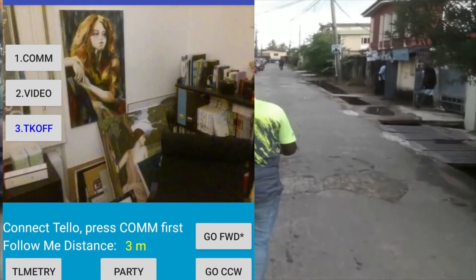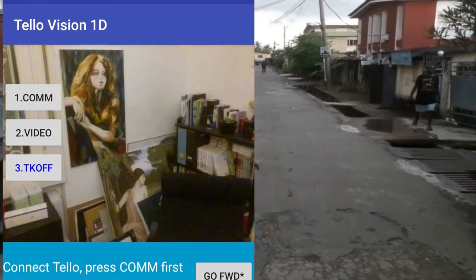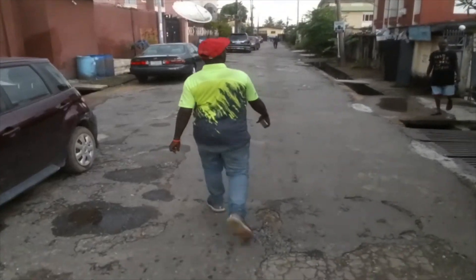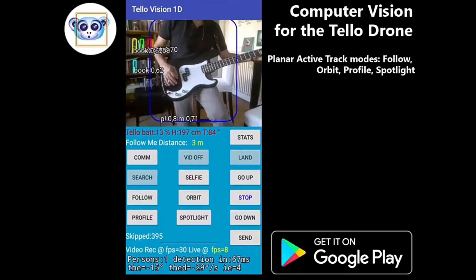There's the Follow mode — that's where you get the following. You have the Profile mode, which goes beside you like a tracking shot. The Follow mode follows you — if you turn around, it will follow you forward or follow you backwards.